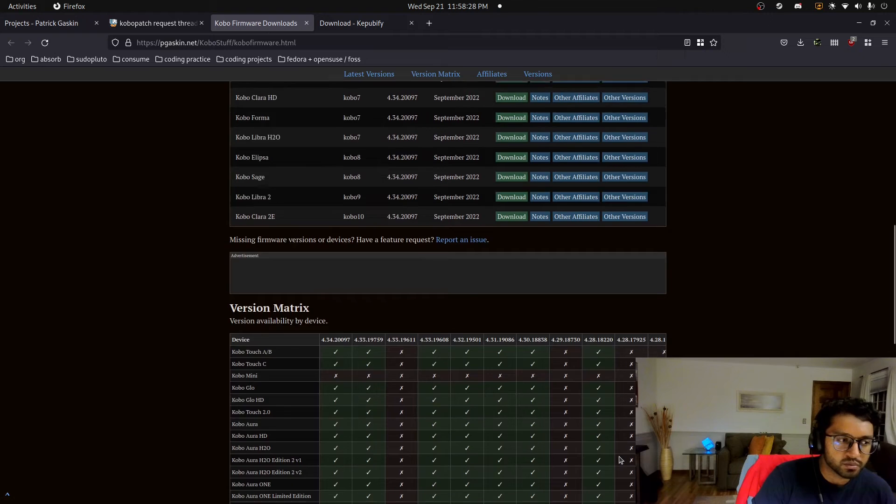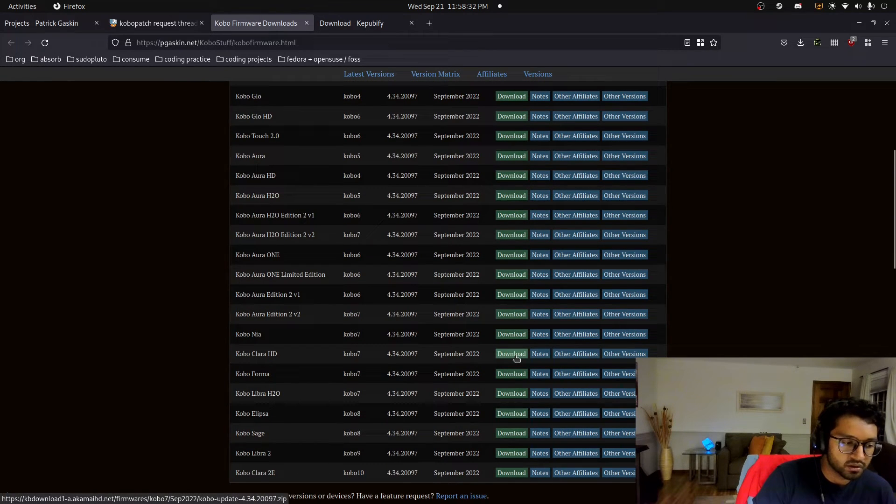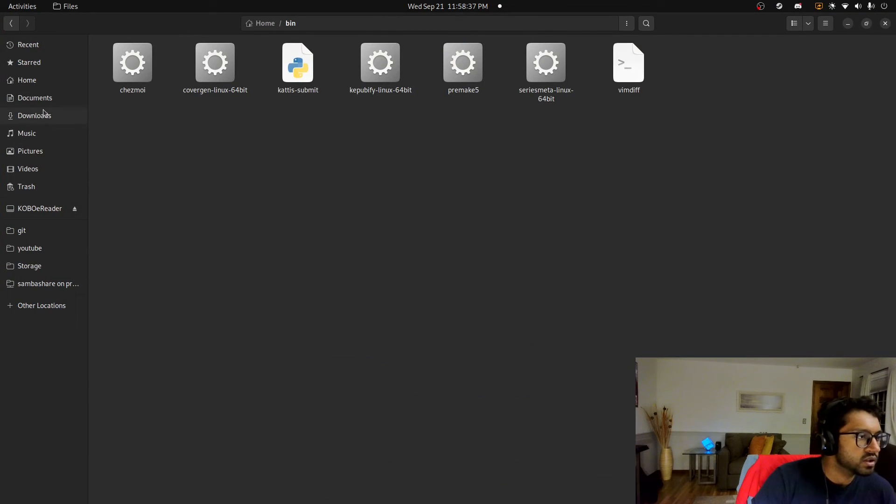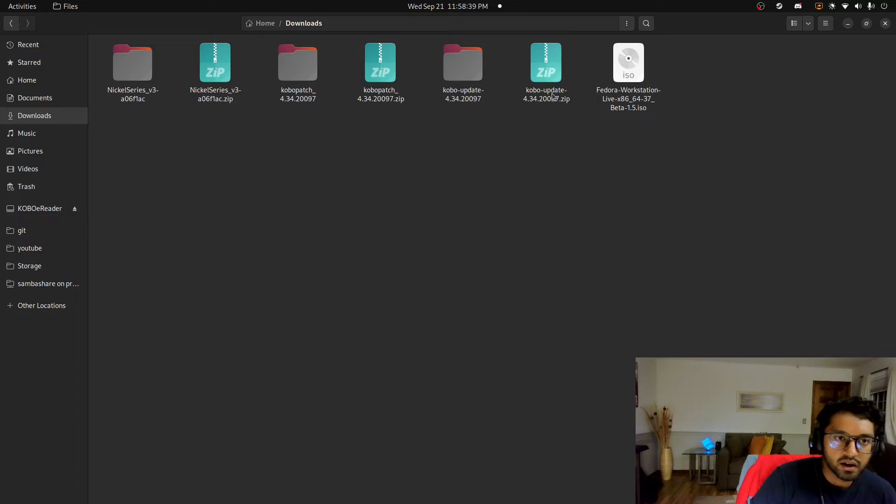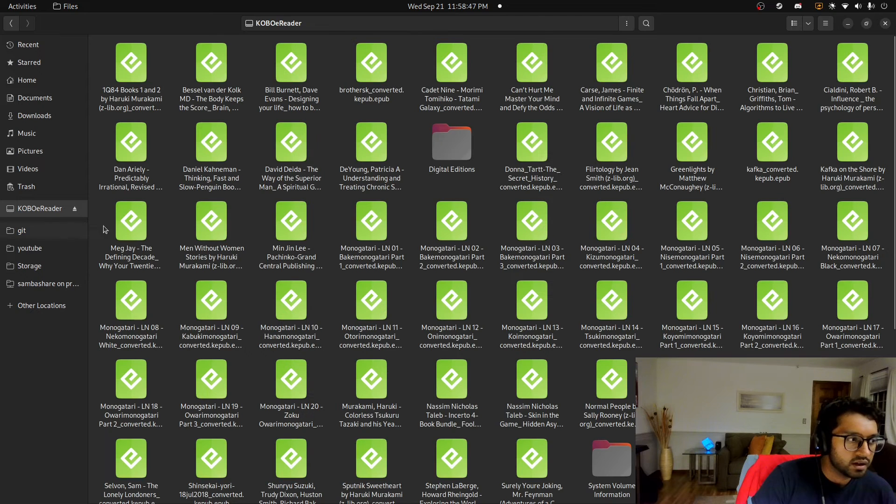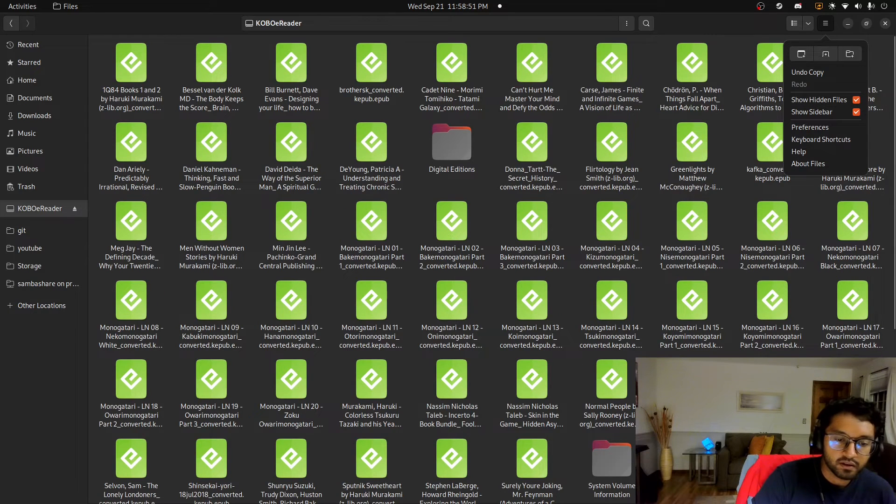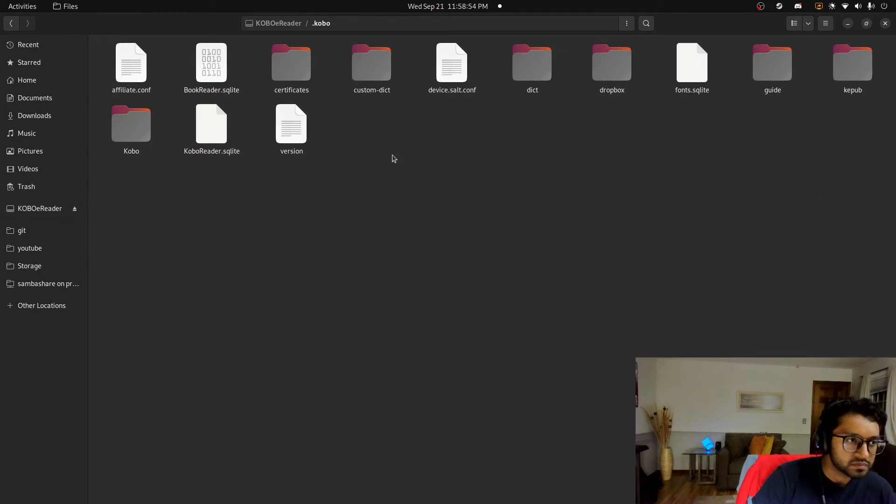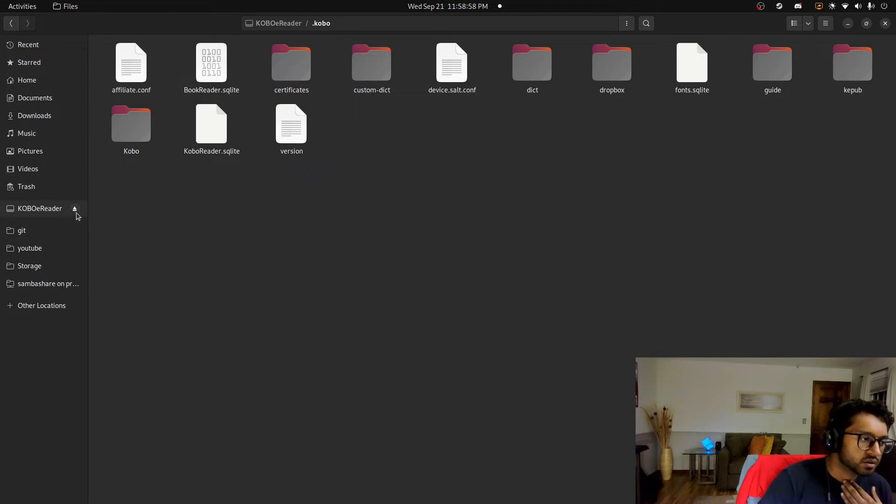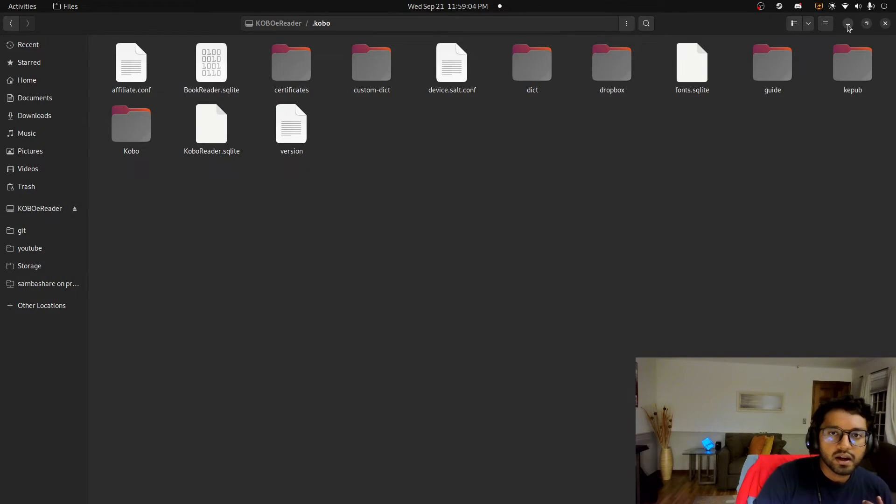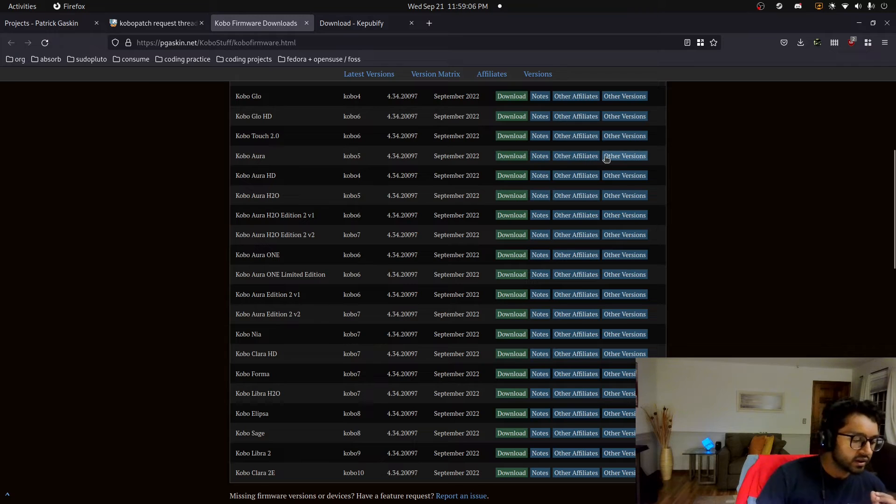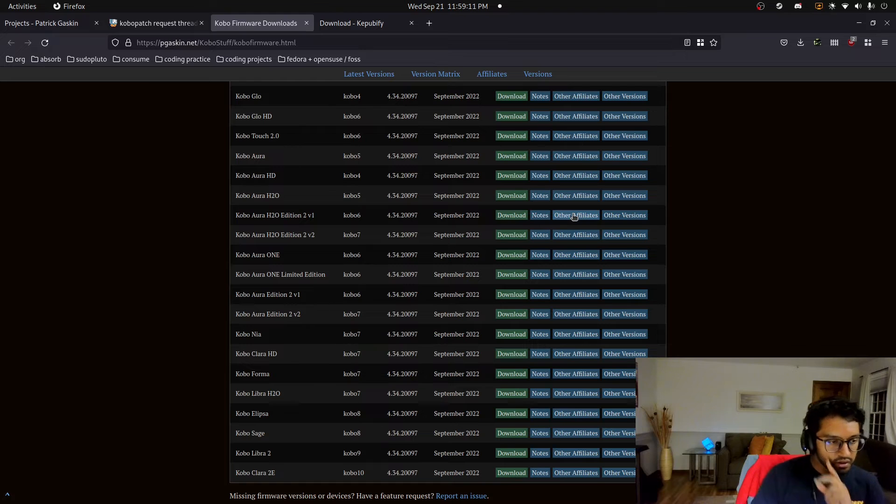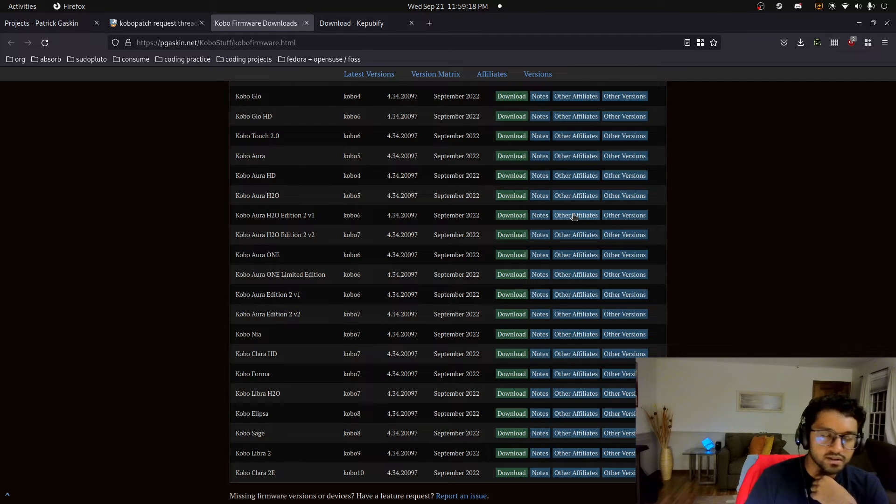So what I can do basically is go to Kobo Clara HD. I can download this update file, and I already did. I will show you in my downloads. I can extract it here, and I have all this stuff. And then basically what I have to do is copy, go into here. I want to do show hidden files. And then go into Kobo. And then just paste it here. And then when I eject the Kobo e-reader, it'll update itself and reboot. And then boom, I'm having the newest firmware version.